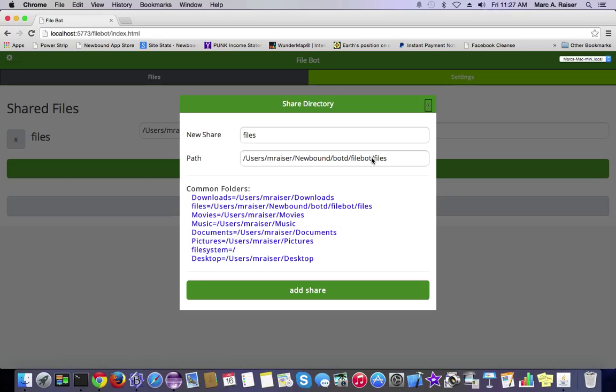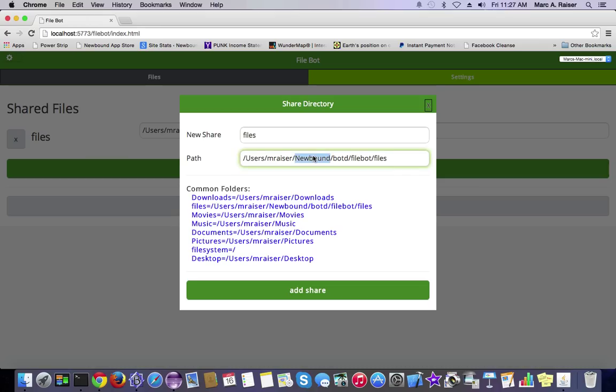What's neat about this is it exposes exactly where on your hard drive Newbound is keeping its runtime files. It creates a Newbound folder in your user's home directory, and it's got a subdirectory called botd, and in there, every single app in the Newbound network gets its own subdirectory.